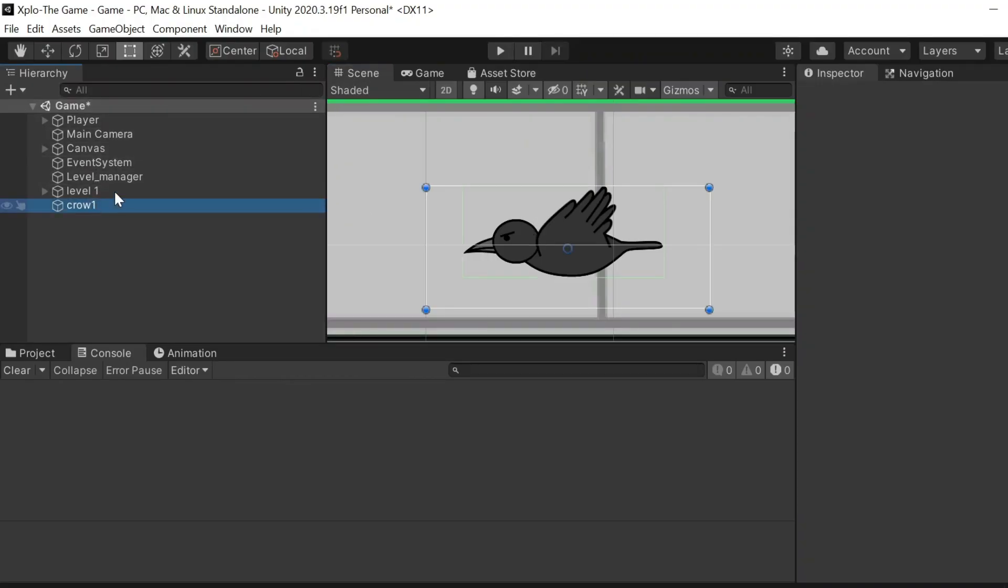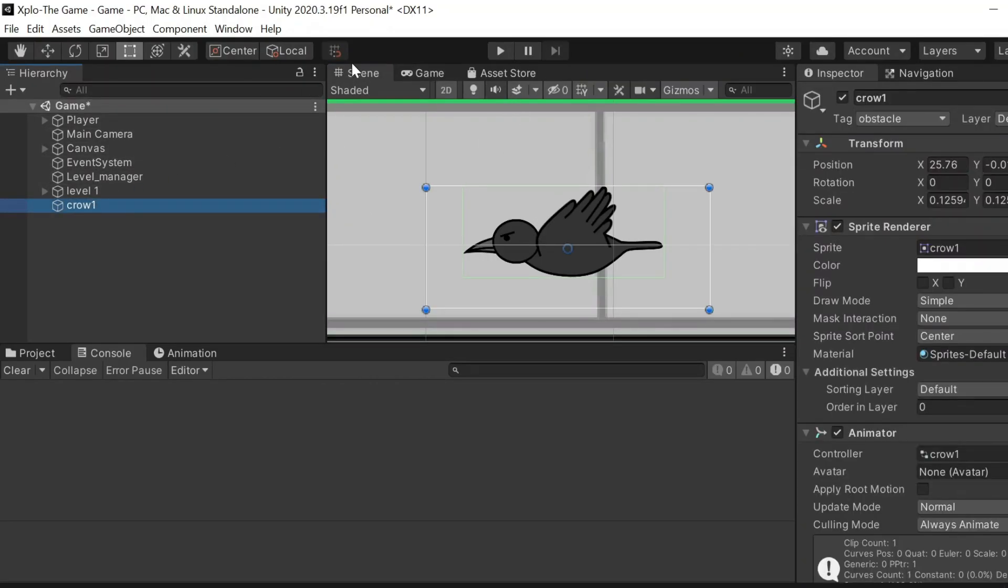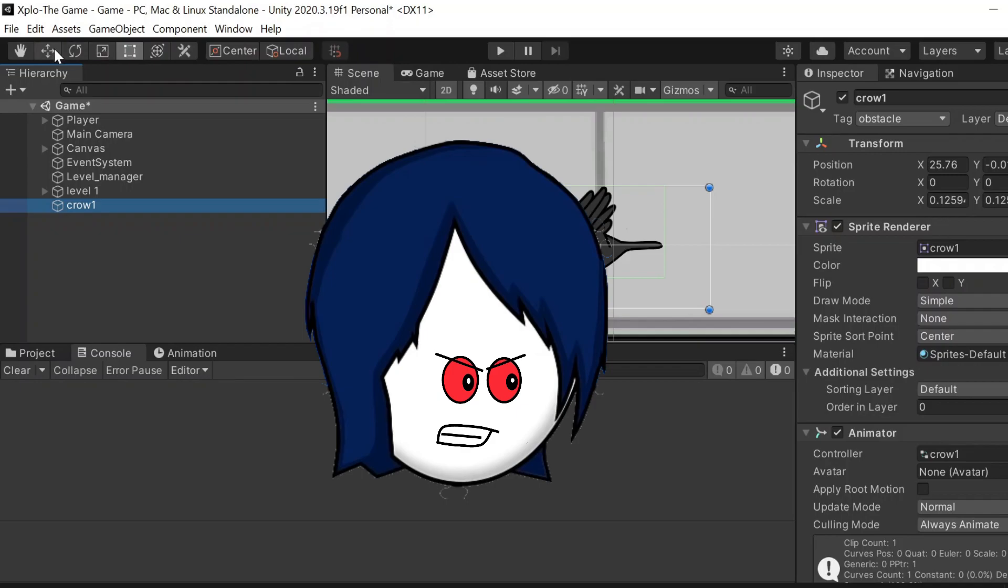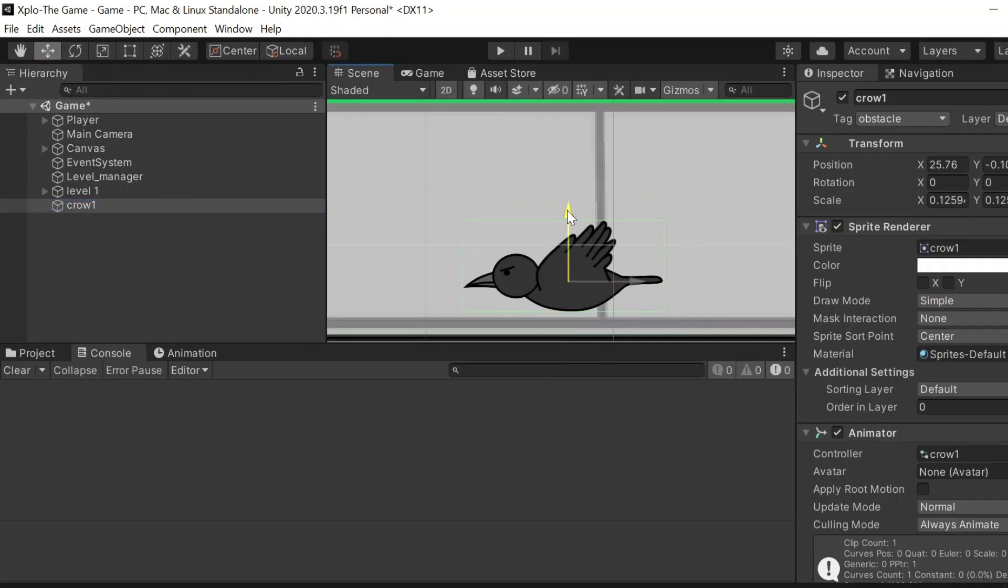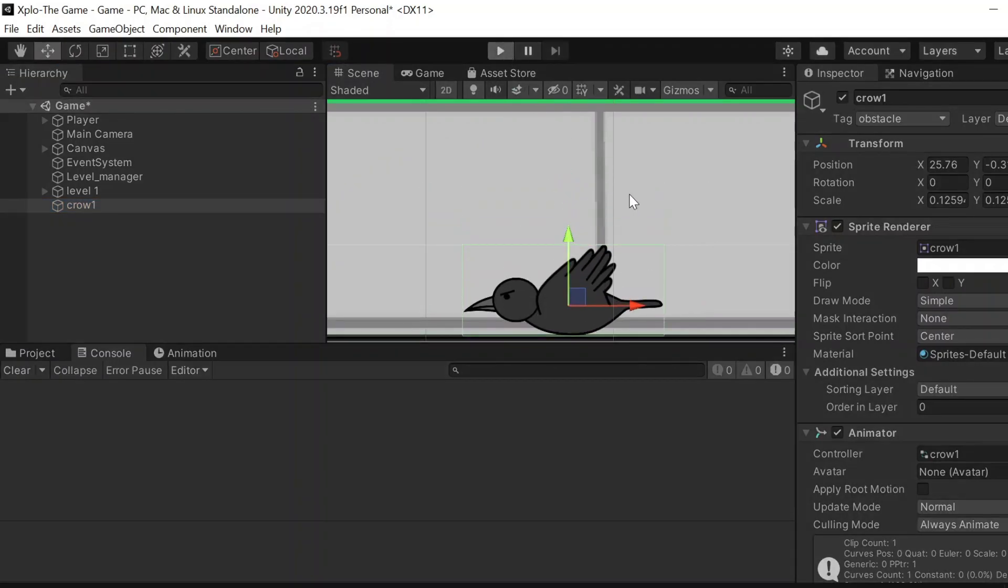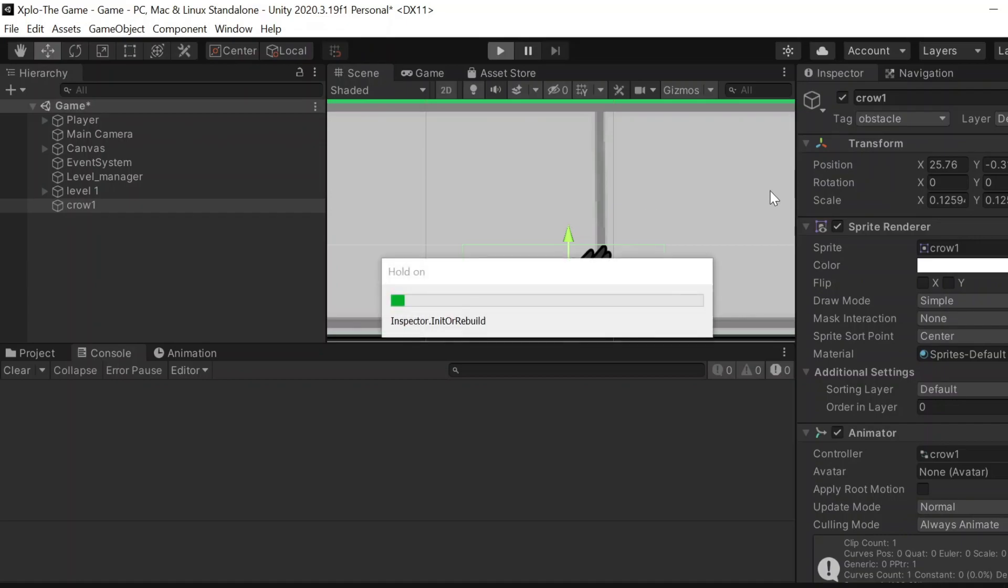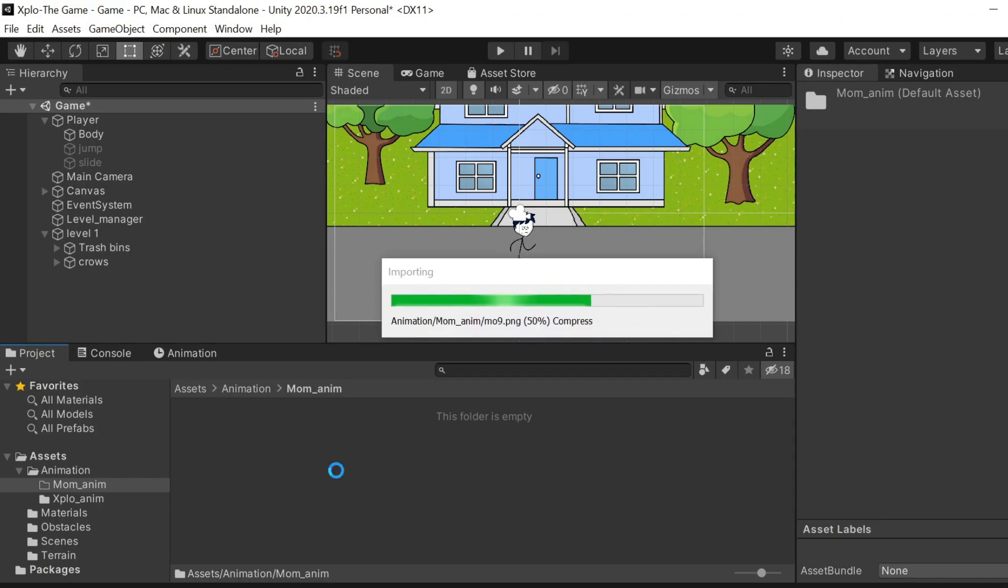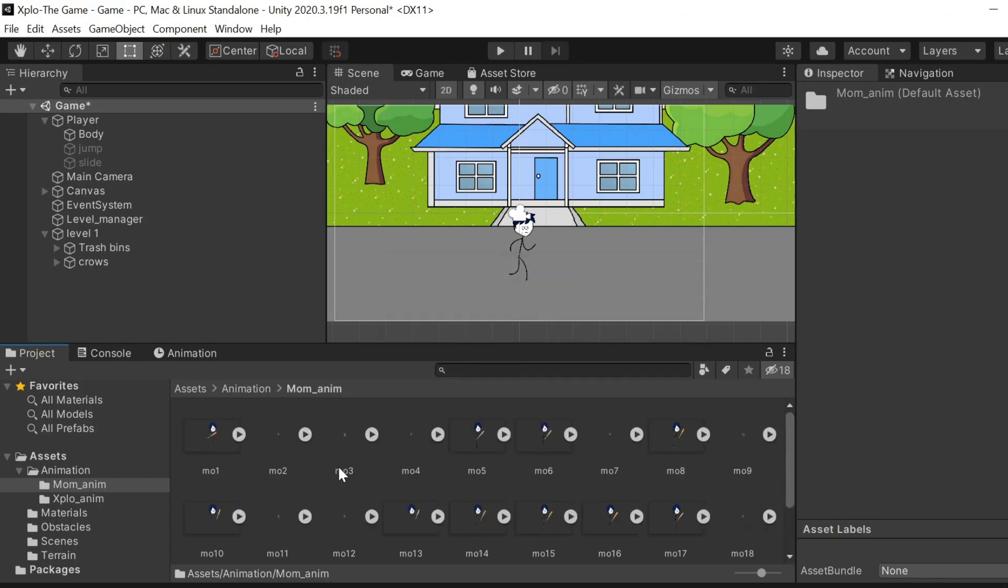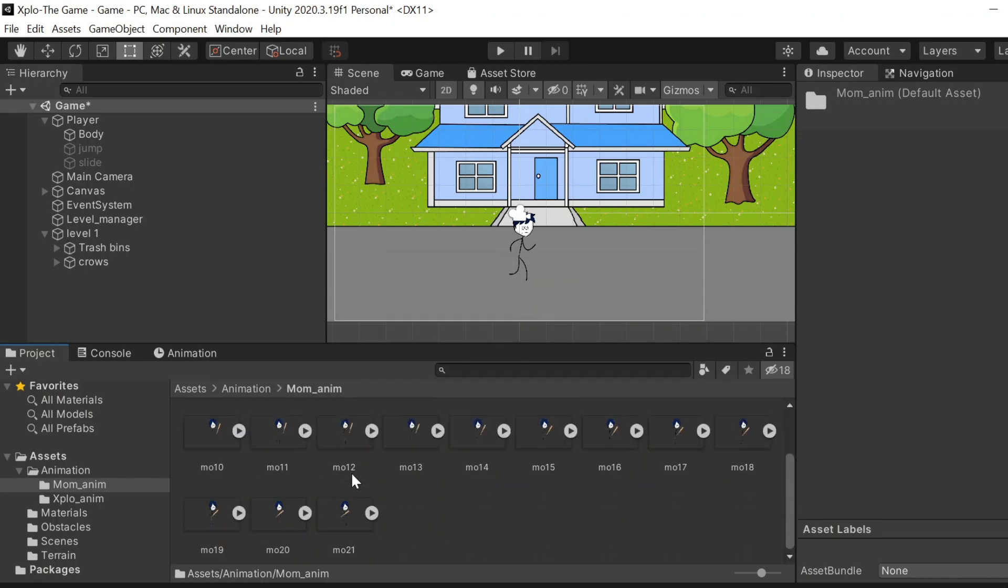I actually want to add mom next. Mom was my least priority because I wanted to add it in the end, but you guys kept commenting about where is mom, where is xplo's mom. Since you all simp for xplo's mom this much, I'm gonna add her next. So I created a 21 frame animation for mom, but it's different from xplo's because she's holding a baseball bat and yeah that makes a difference.